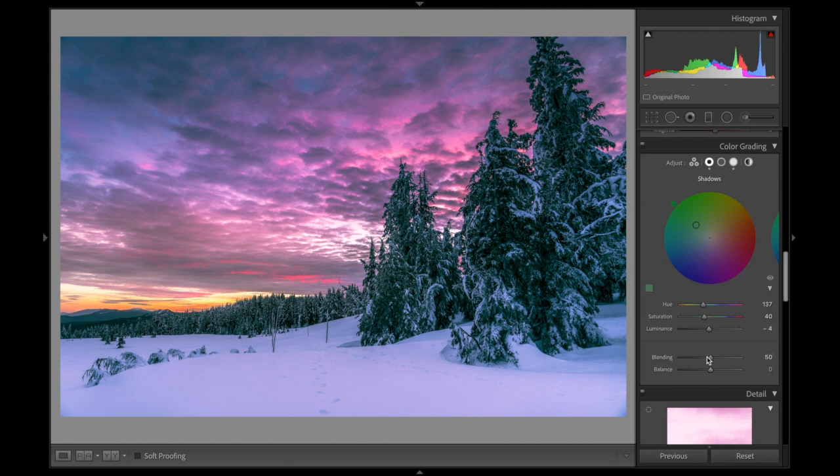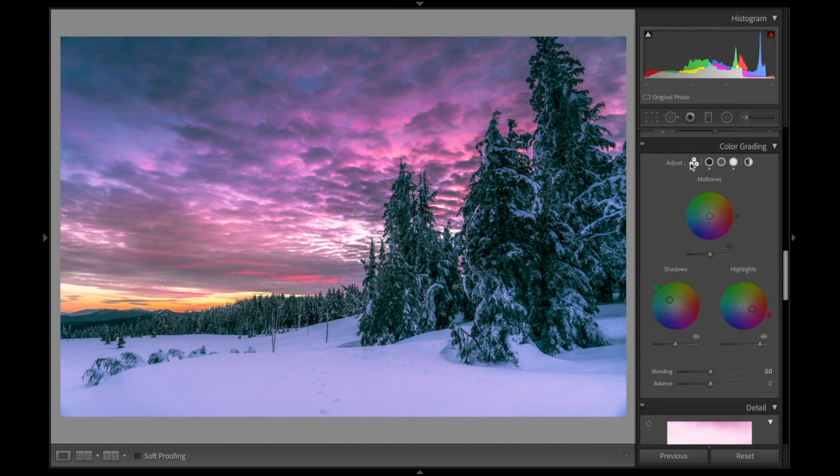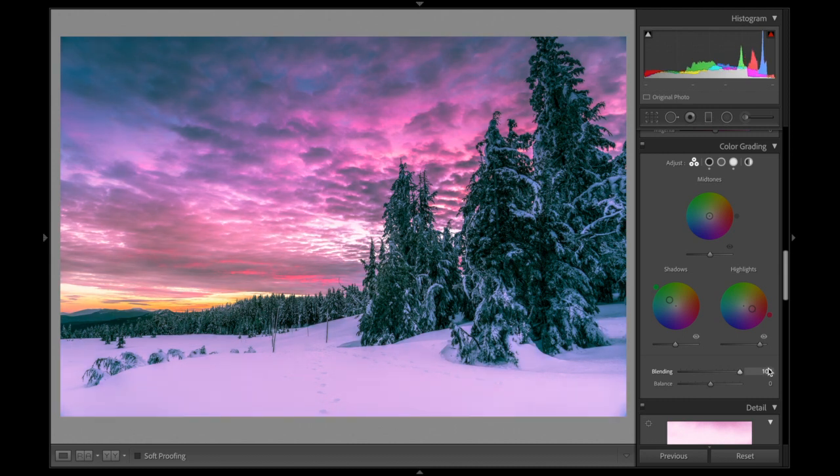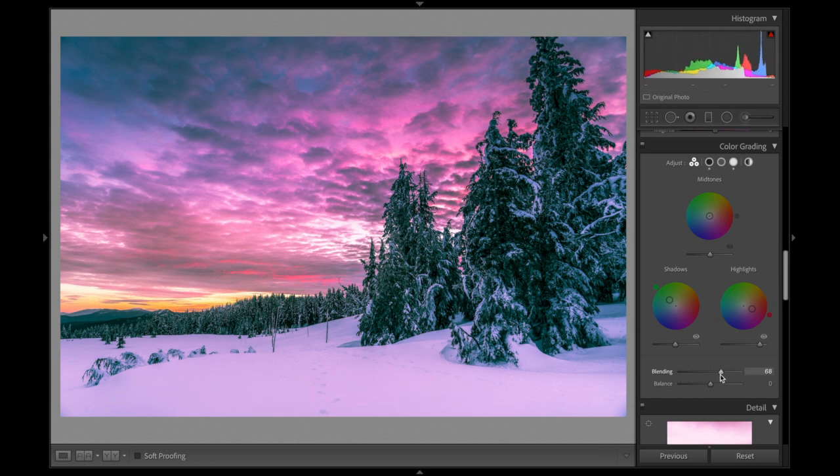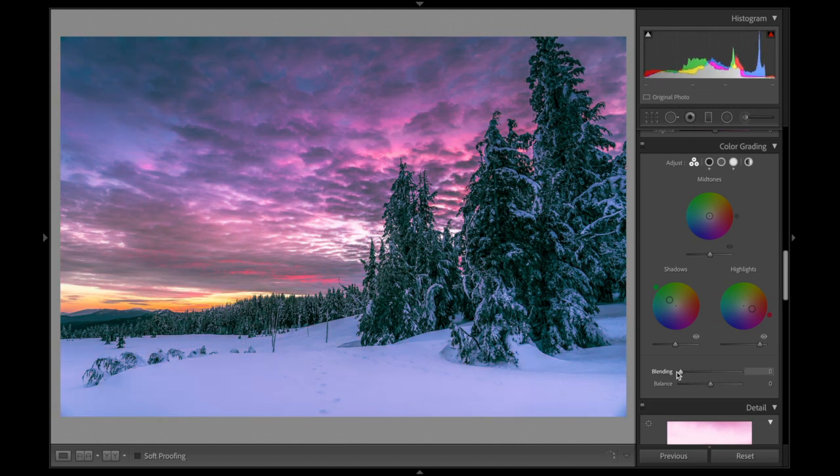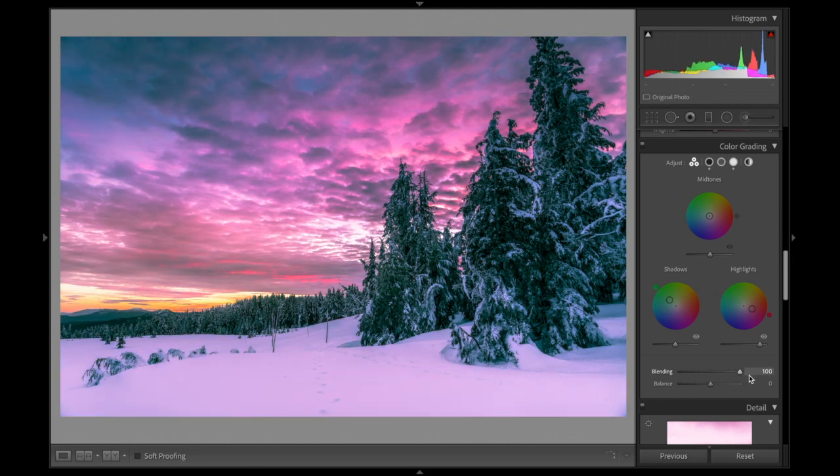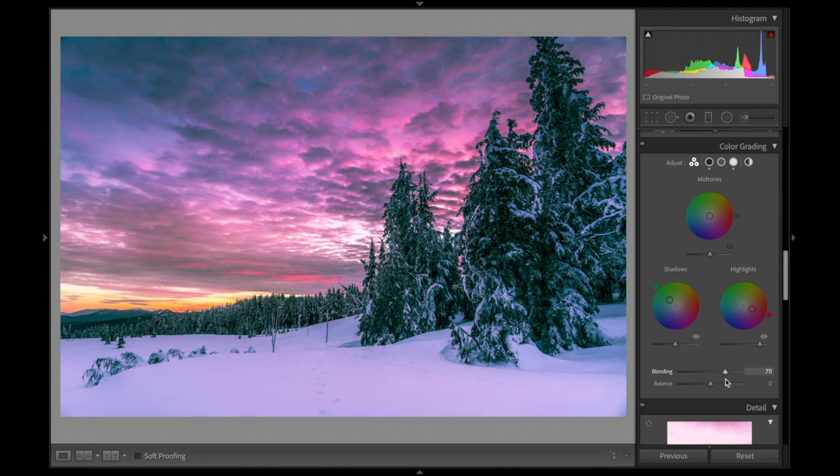Then we have the blending and balance modes down here. I don't think I'll mess with this too much, but I am going to at least give it a slide just to see how it affects the image. That makes the whole image a bit brighter and adds something, a bit of glow to it. This way there's more of a subtle effect from the color grading. I think I definitely like blending it, maybe not all the way to 100, but I'm going to blend it around 75, somewhere around there. And I like that.